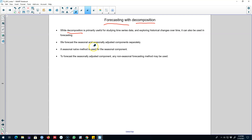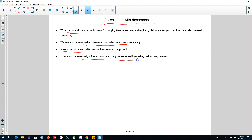If we decide to use these decomposition methods to forecast, we forecast the seasonal component and the seasonally adjusted components separately. For the seasonal component we use the seasonally naive method, and for the seasonally adjusted component we can use any other non-seasonal forecasting method such as ETS, ARIMA, etc.